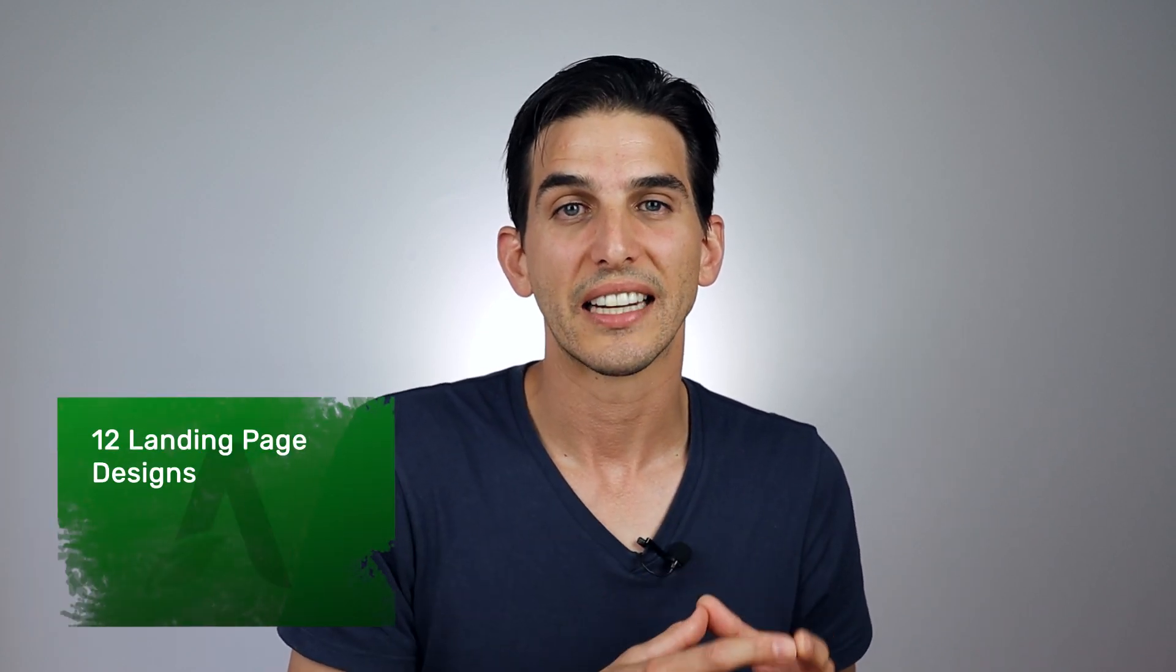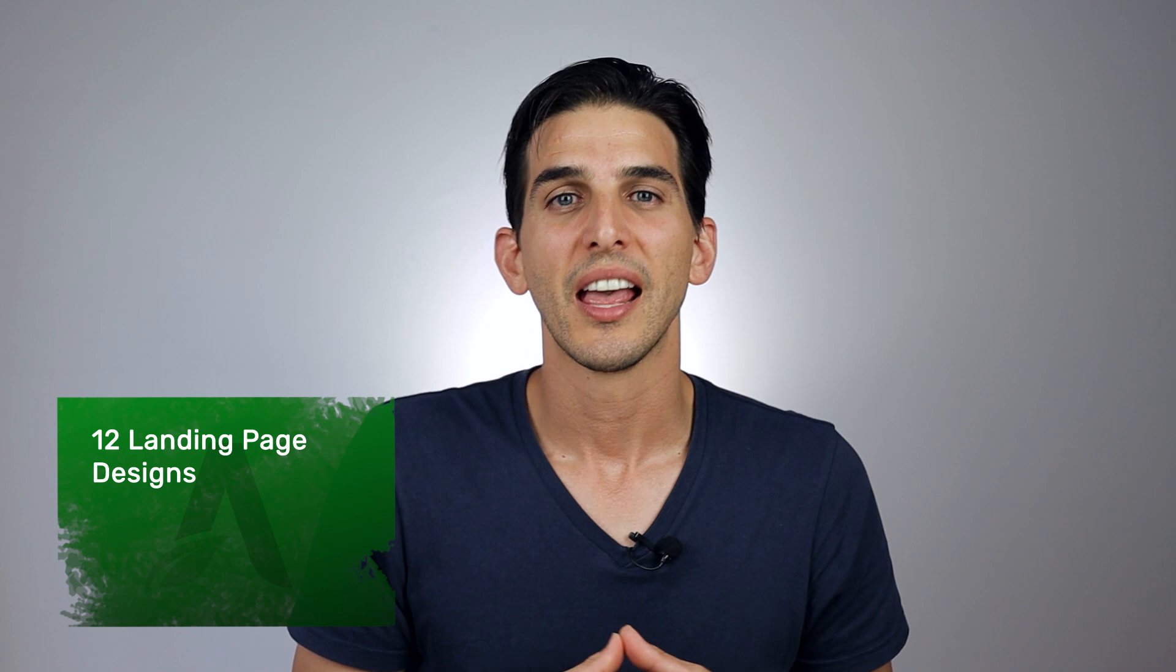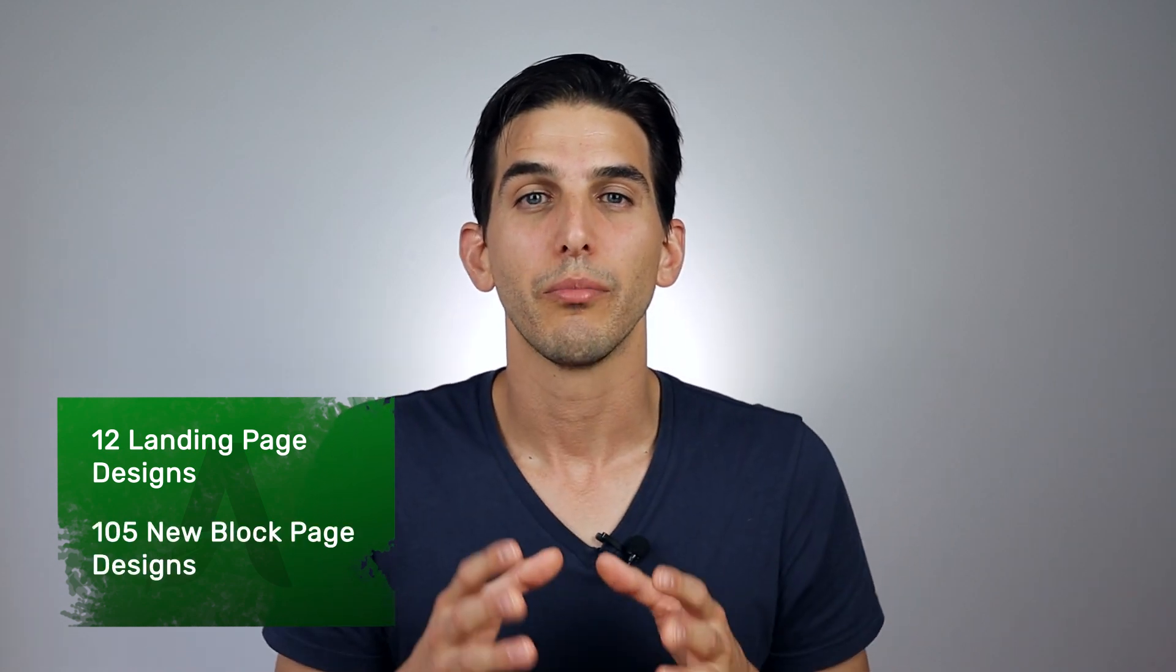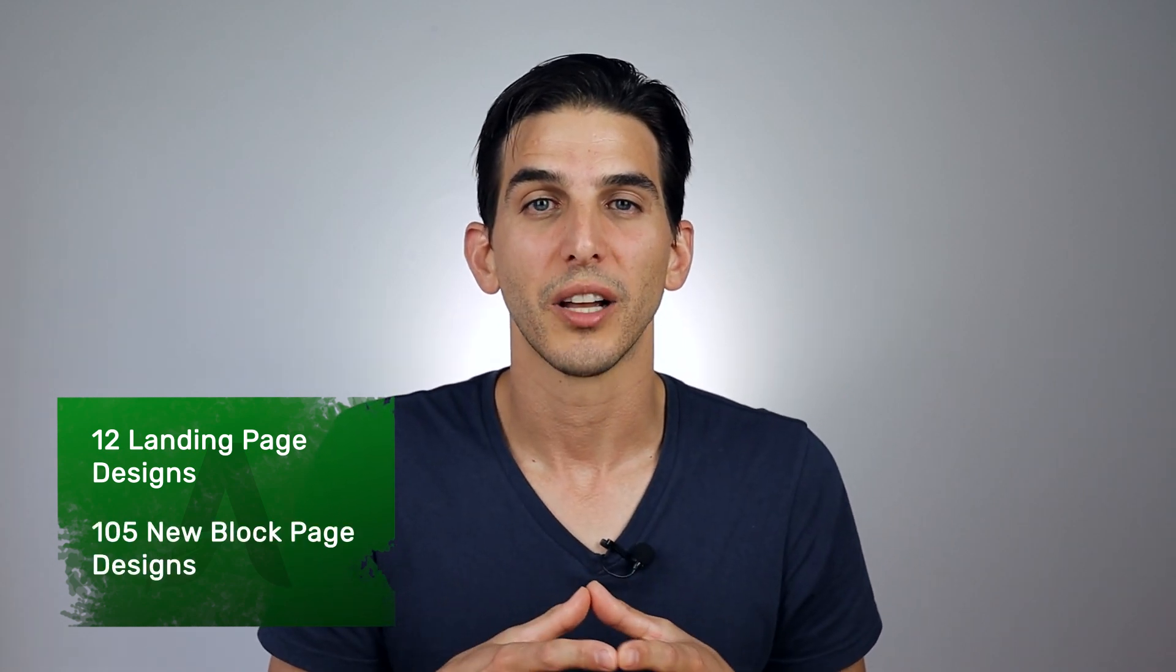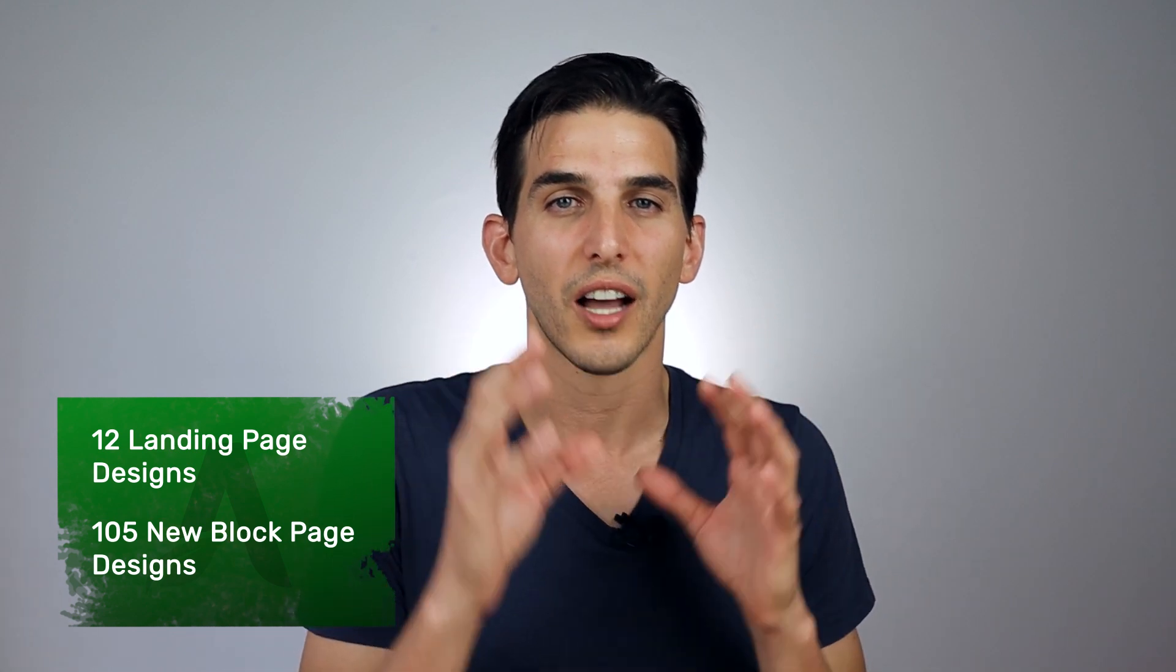But that was so popular that our designers decided to put together a complete landing page set around that original design. Smart Online Course comes with 12 different landing page designs that I'm going to walk you through here in a moment as well as 105 brand new page block designs you can use to quickly customize any of these landing page designs or build your own from scratch.